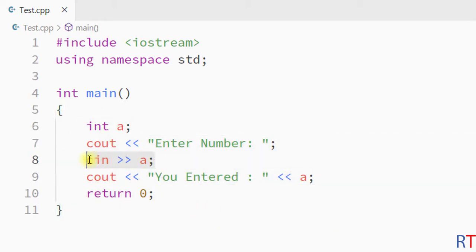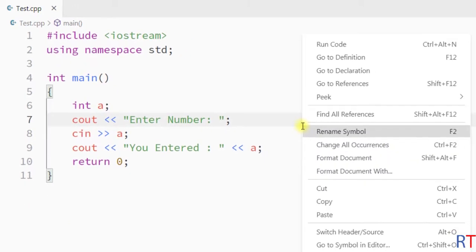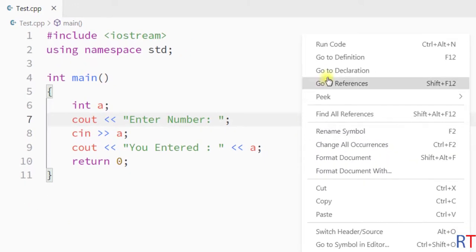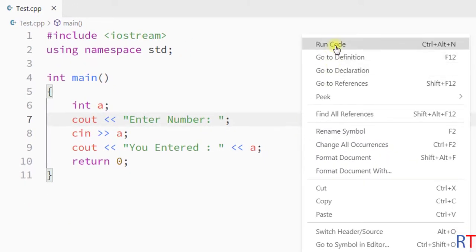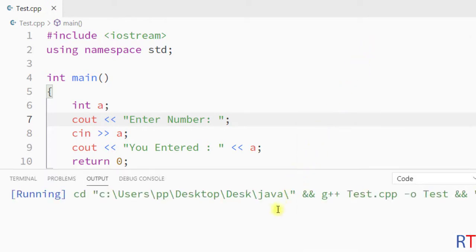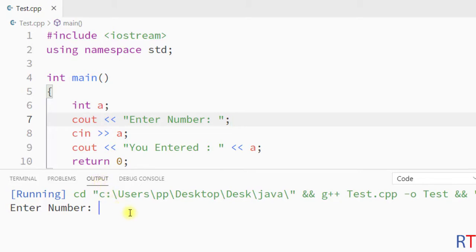Now if we run that program using the Code Runner extension of VS Code and click on run code, then the output opens by default inside the output channel and we cannot take user input from it.